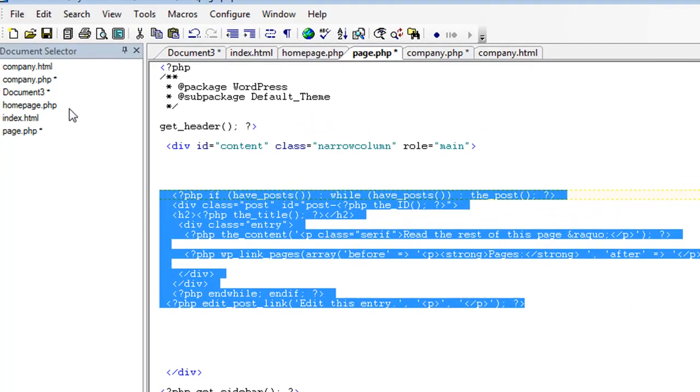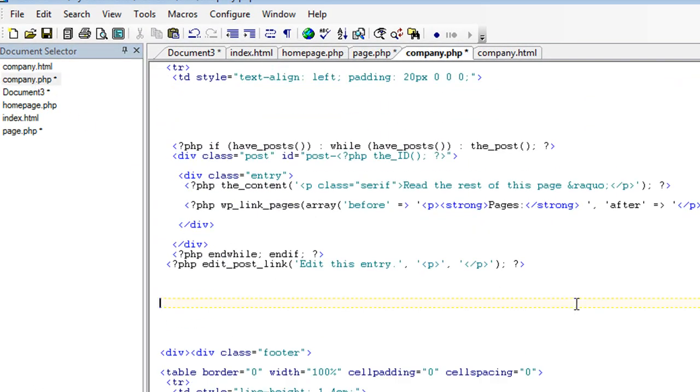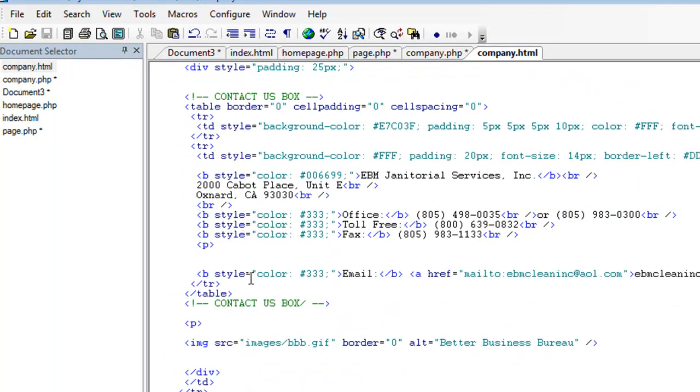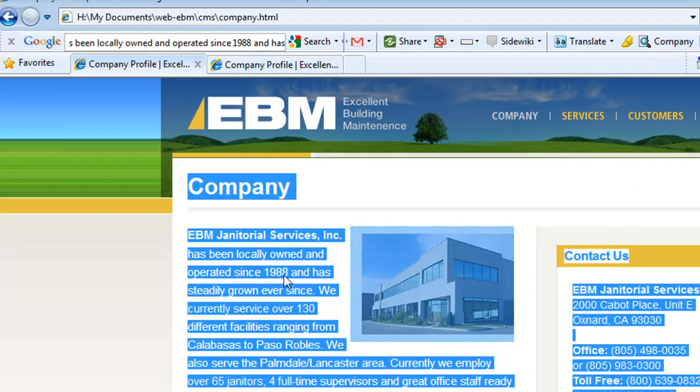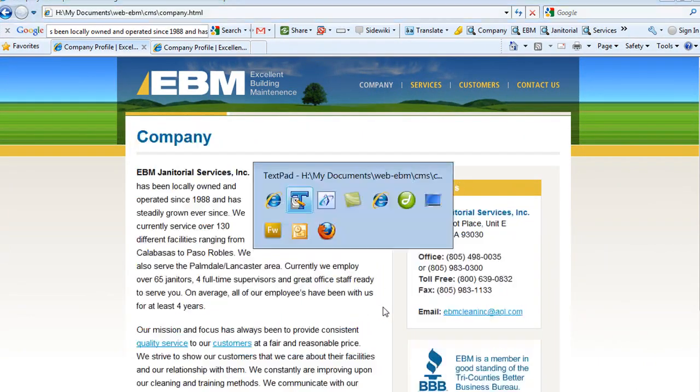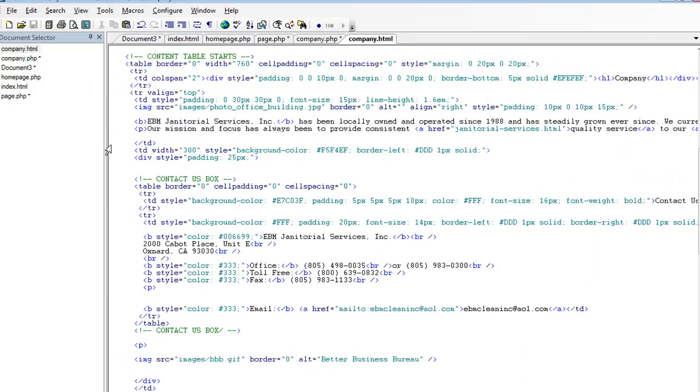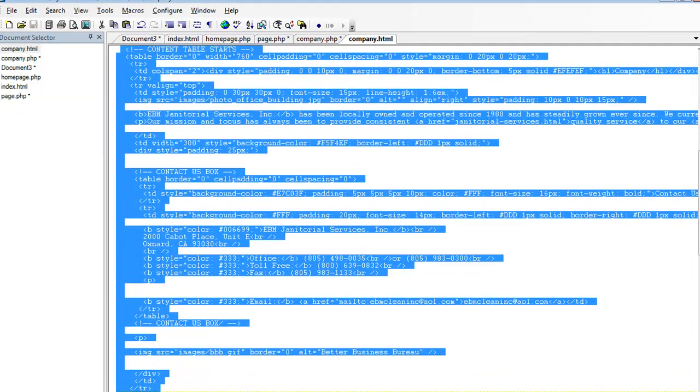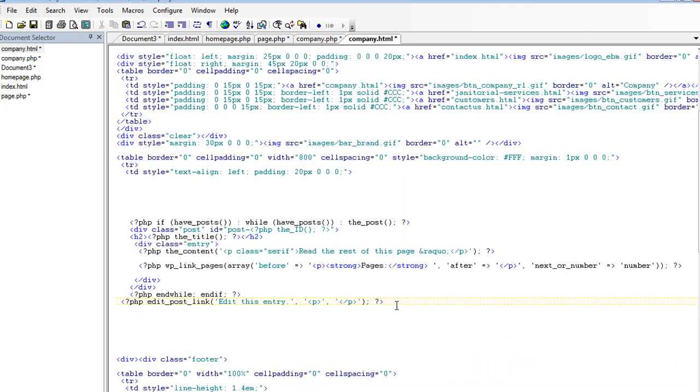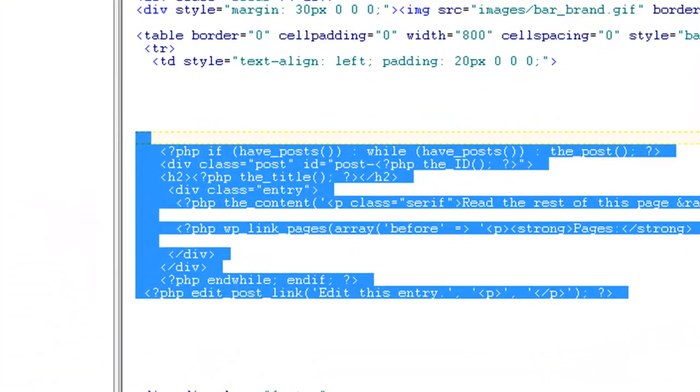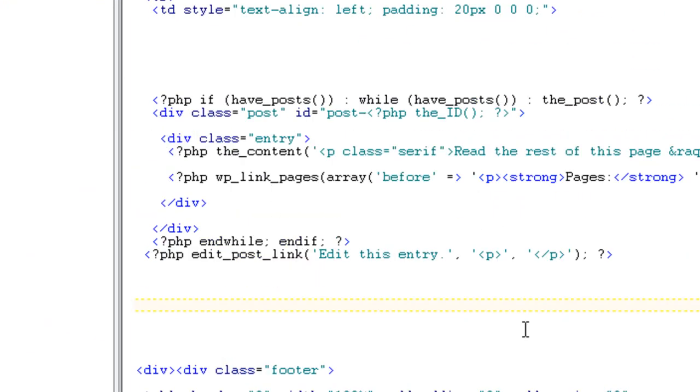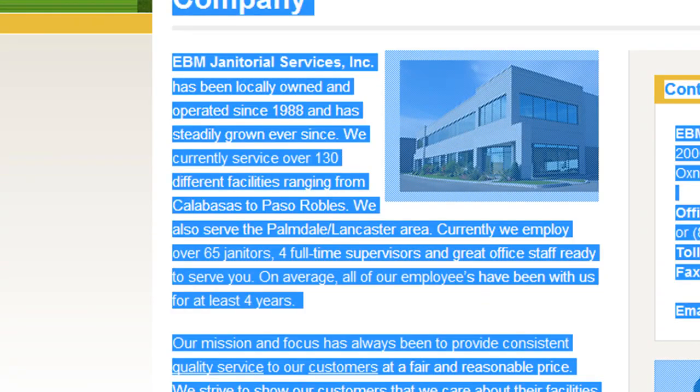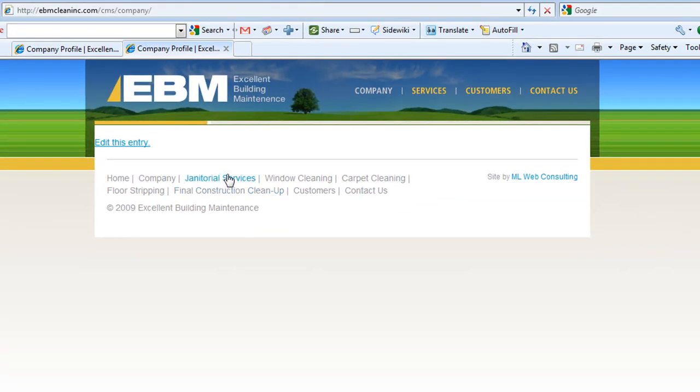And then you want to replace the entire section of your HTML page that you want to be able to update. Basically all of this content here that needs to be updated, you want to replace that with this PHP stuff. You want to do this now on your PHP page. And that's what I did there.